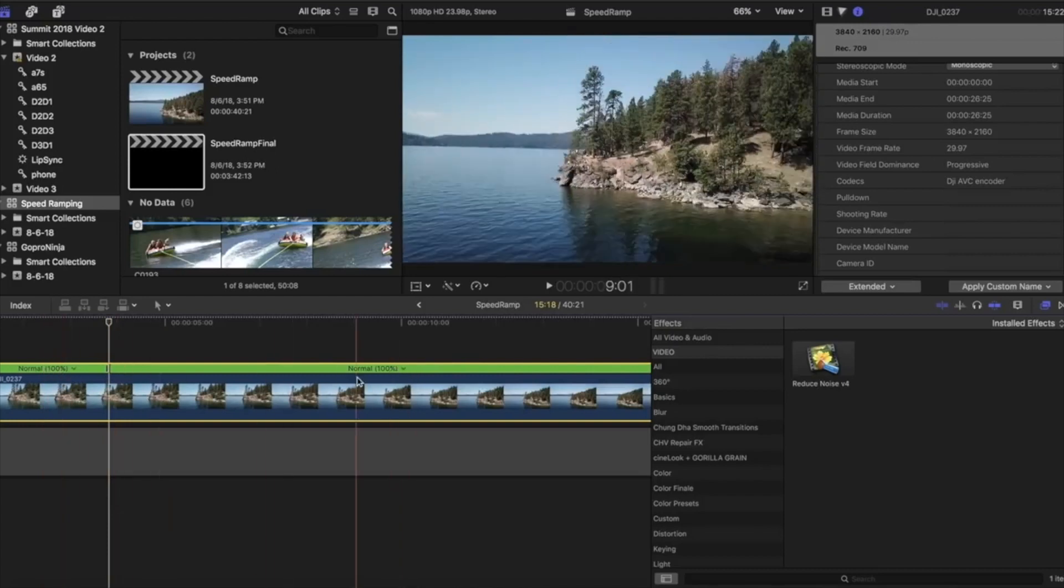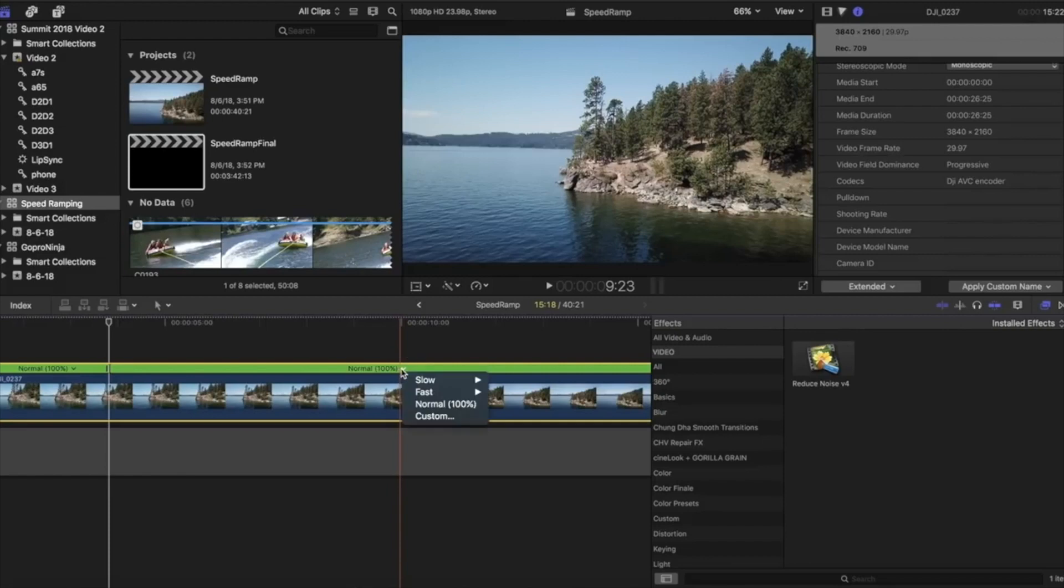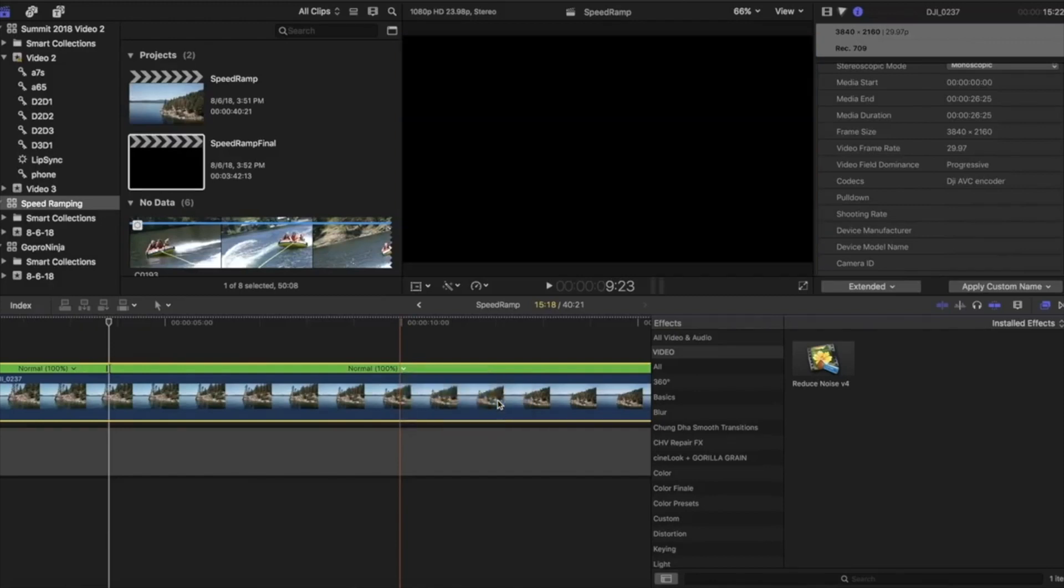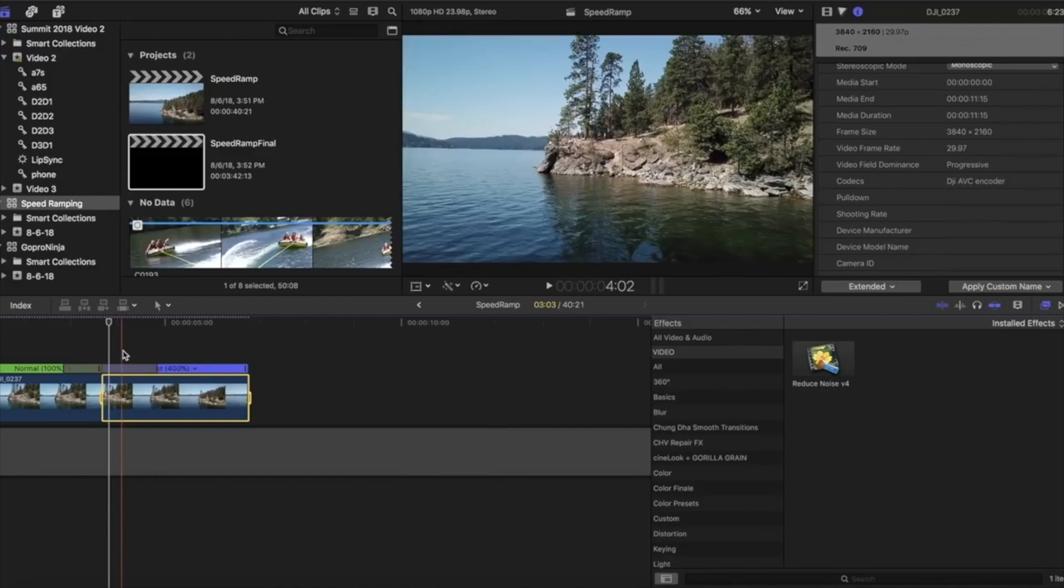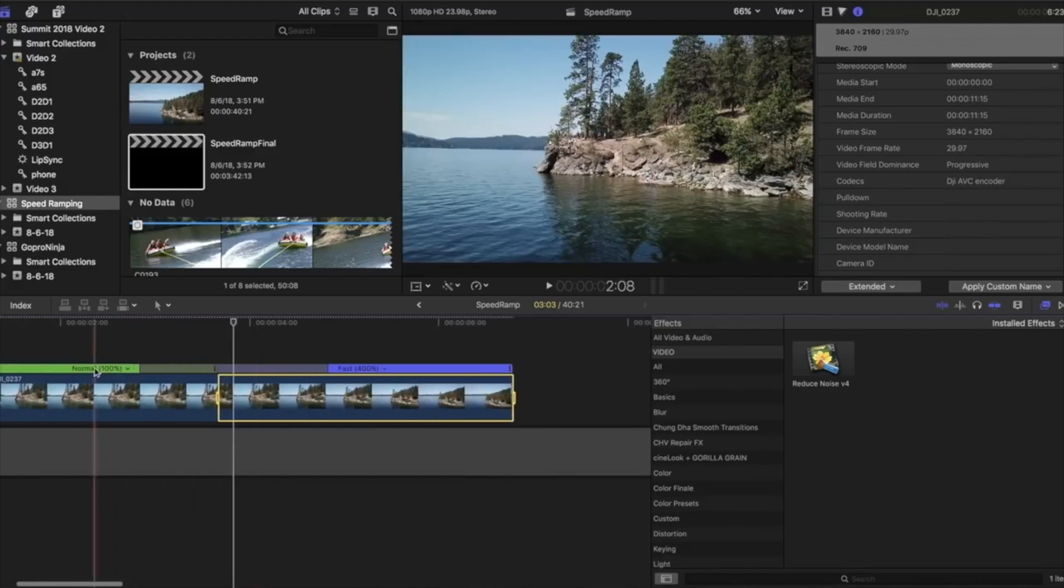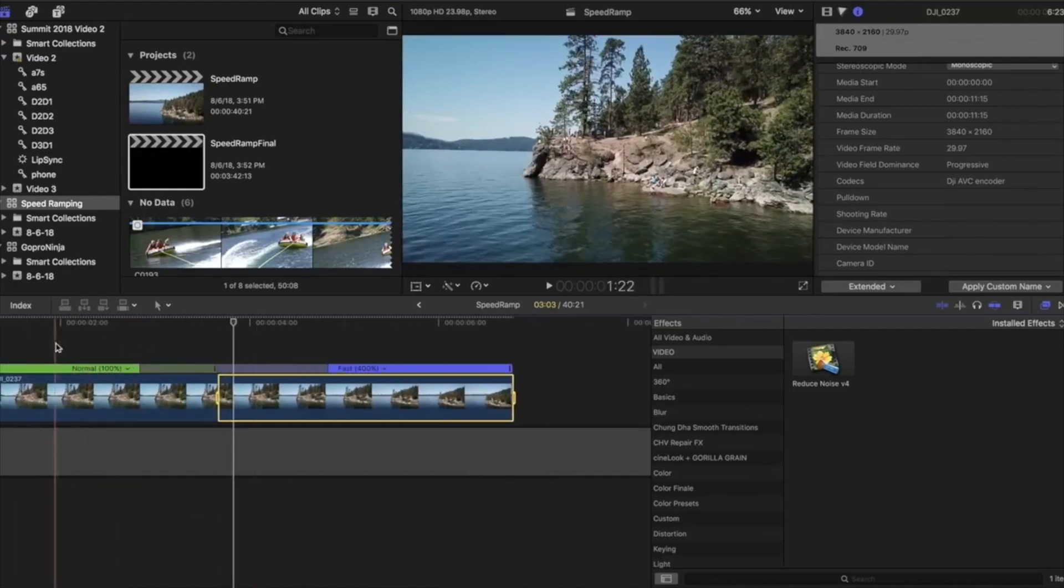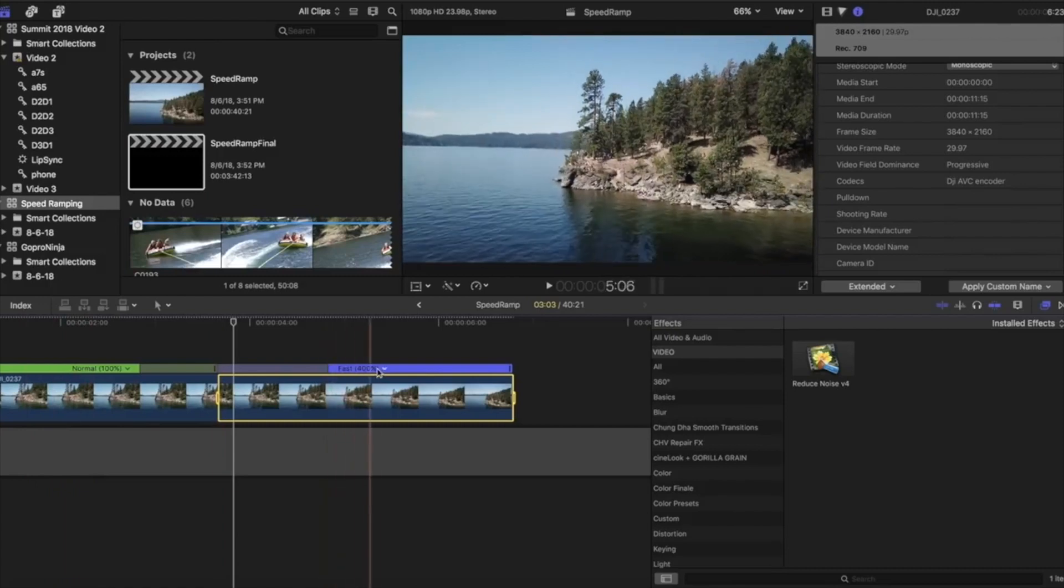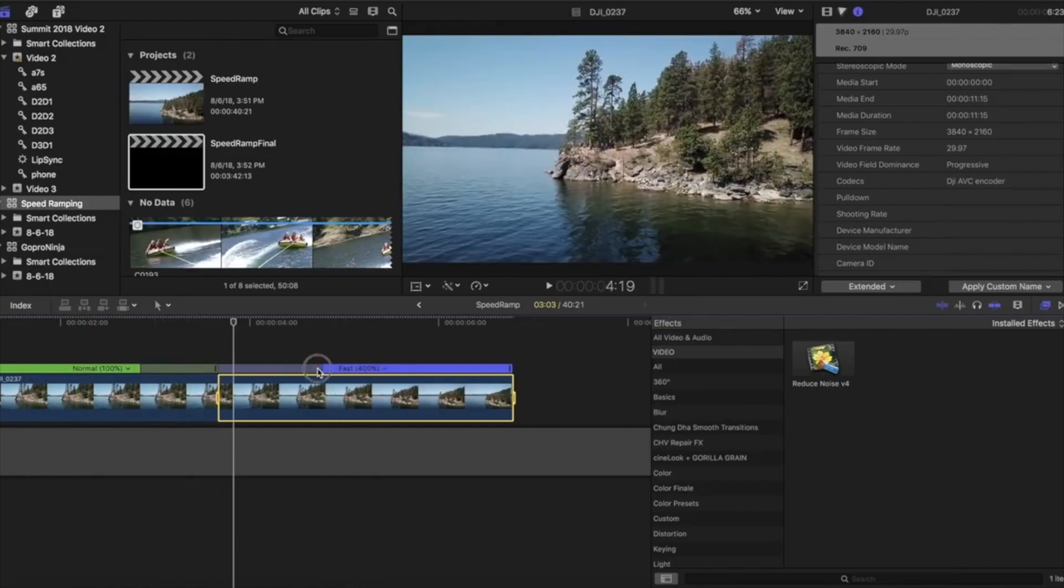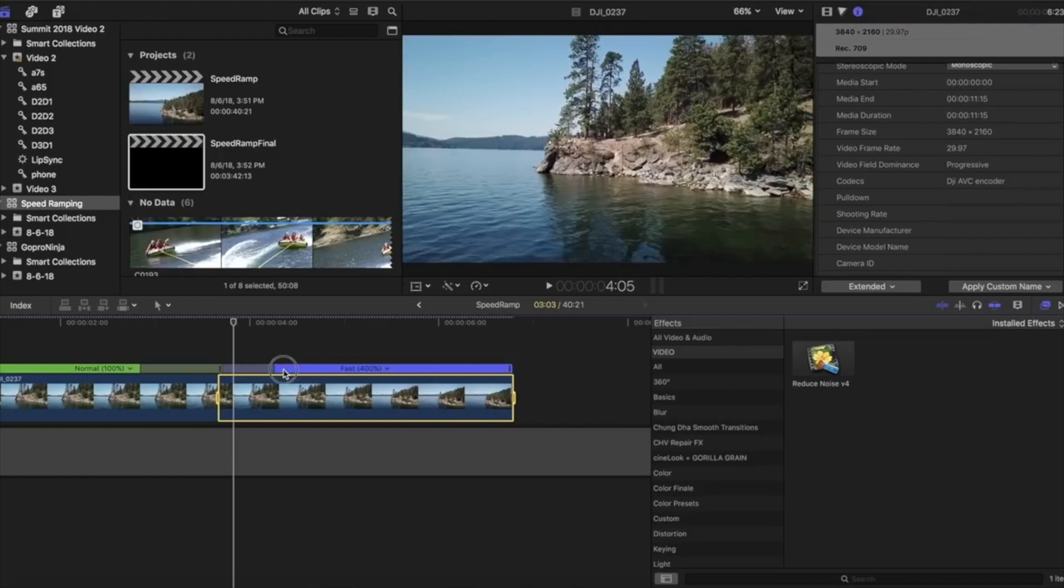From here, you can click on this little tab at the top of the clip, go to fast, and either use a preset speed, or you can go down to custom and set your own. And then you'll see this gray bar pop up, and you can clearly see the 100% speed on the left, the 400% speed on the right, and this gray bar is the transition between the two speeds. You can change this to really dial in that speed ramp, you can drag it out to make it longer, or in to make it shorter.